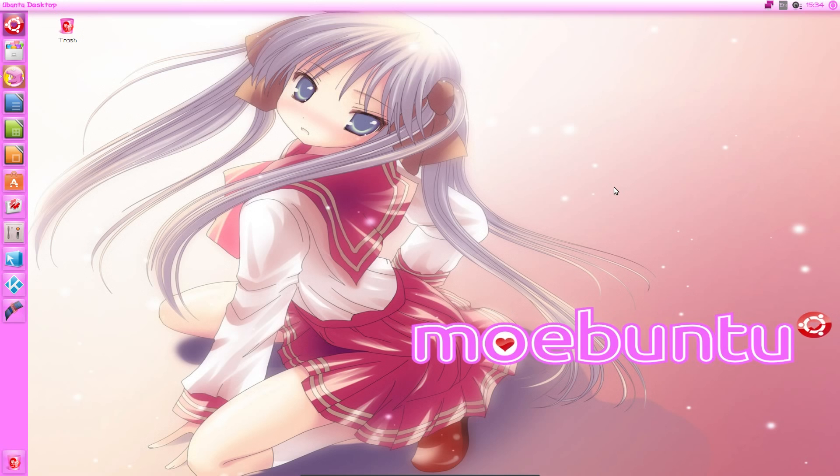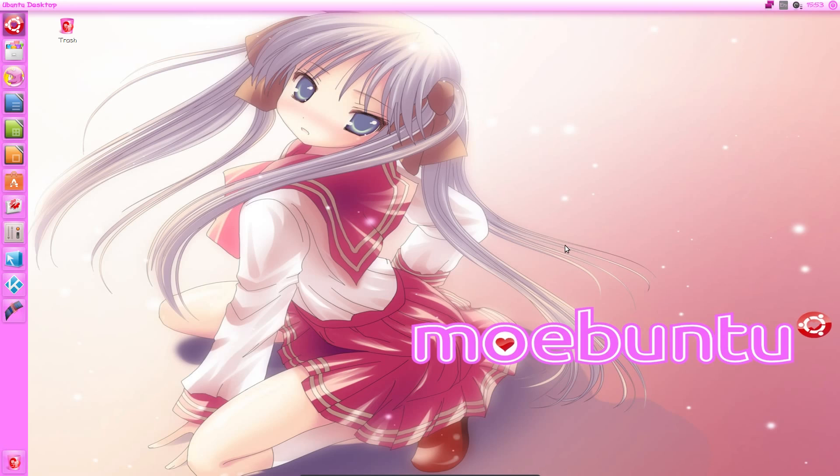I will start off by reviewing the look and feel of Moabuntu and then how easy I found the instructions to customise it. First I will review the look and feel of Moabuntu, so this is Moabuntu with all of the defaults from the instructions, which I will go over in a minute.